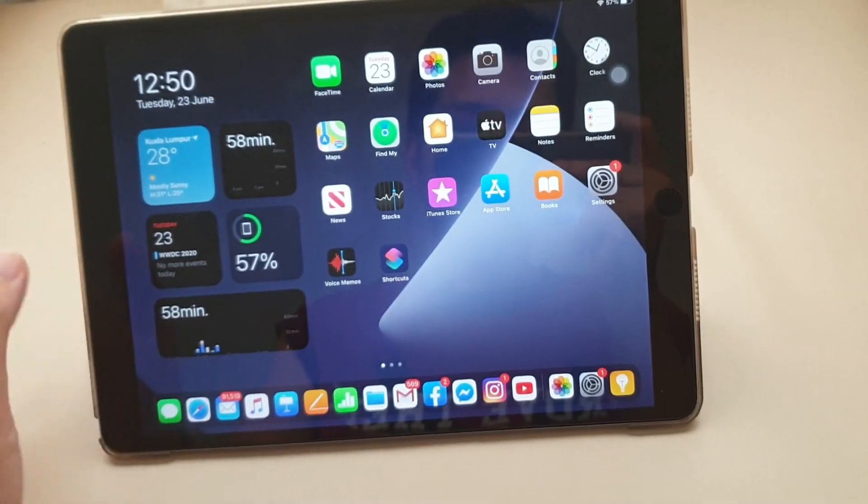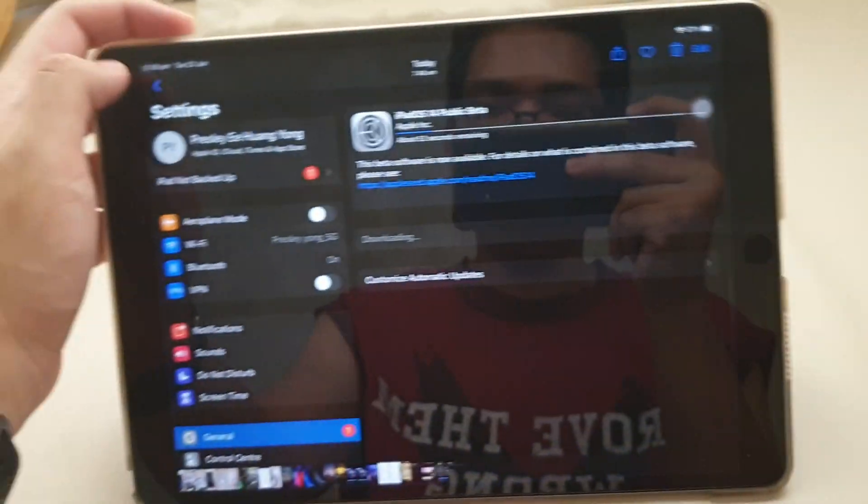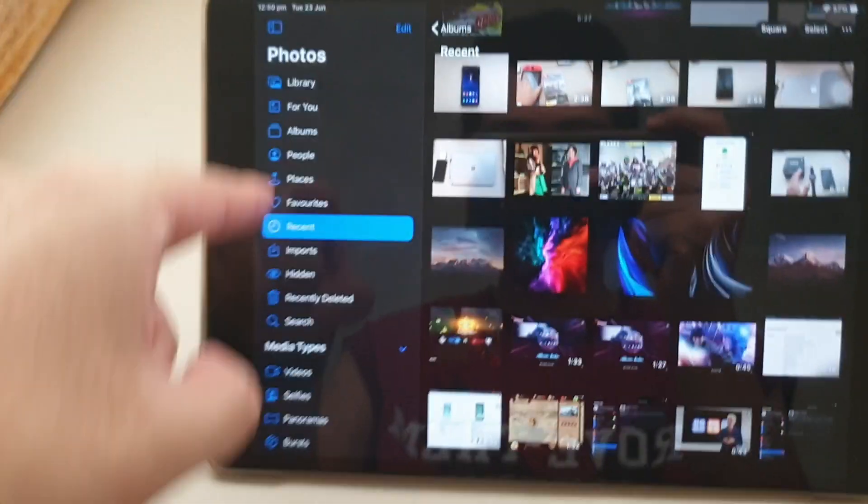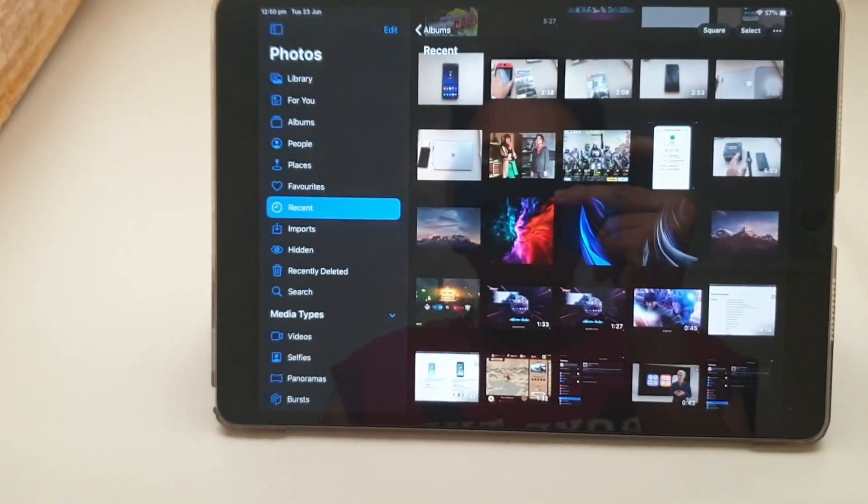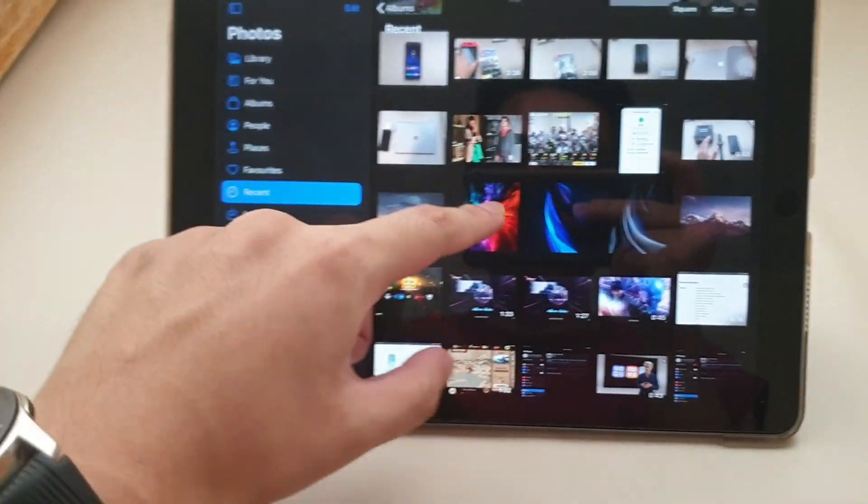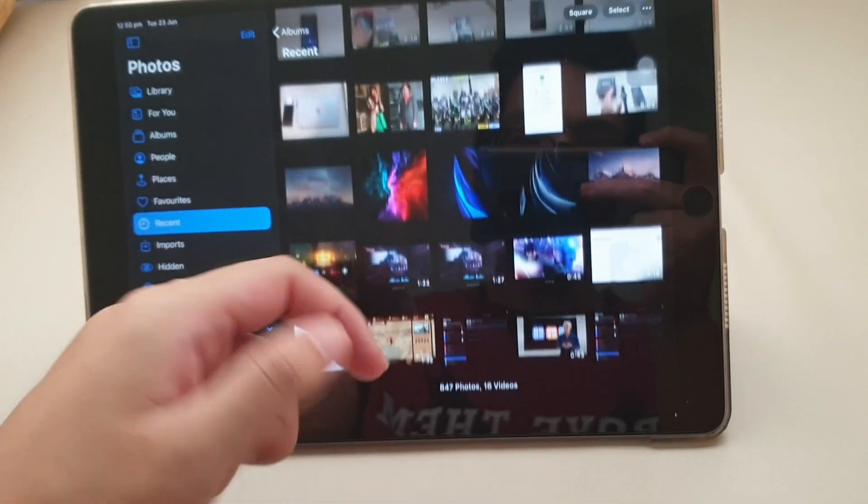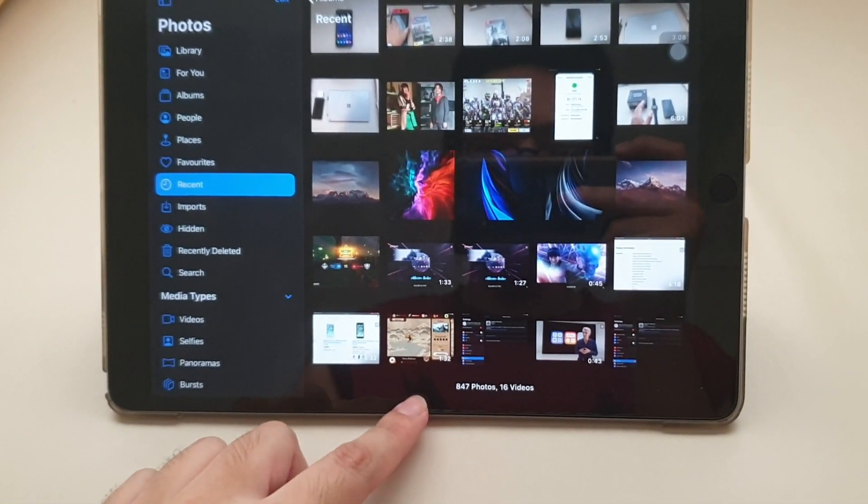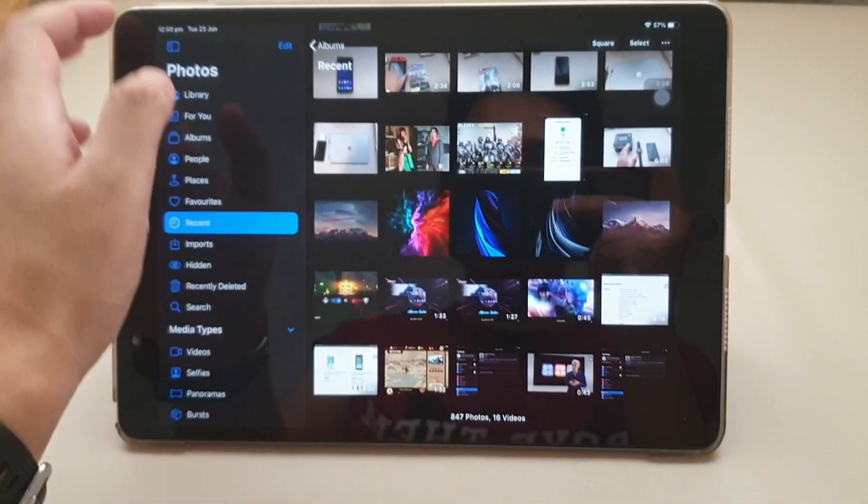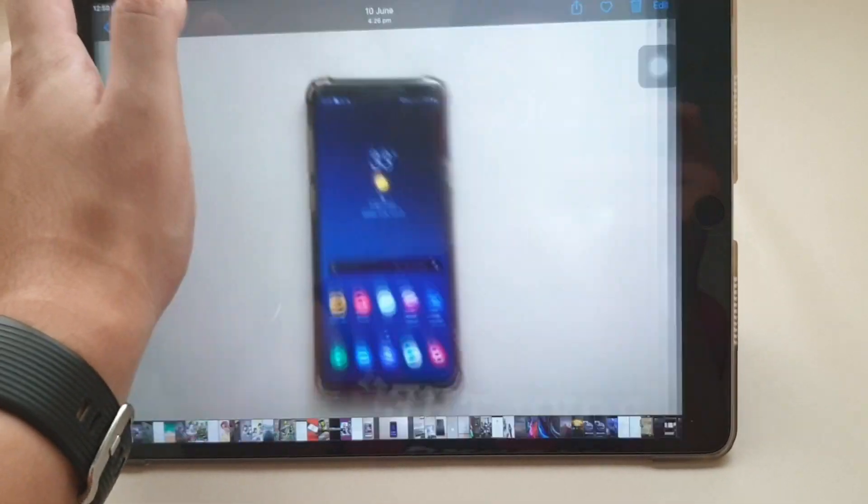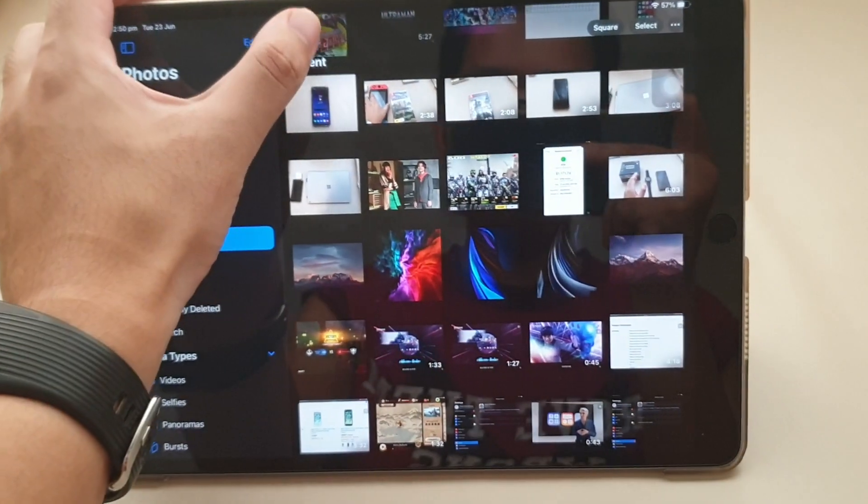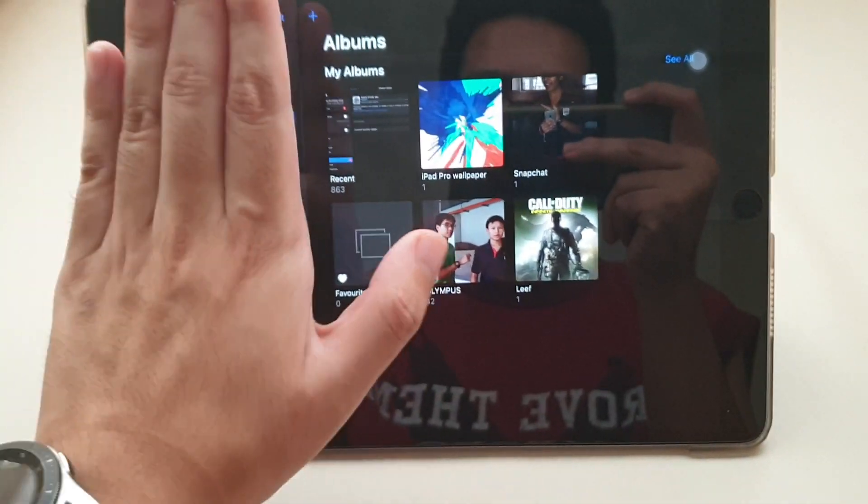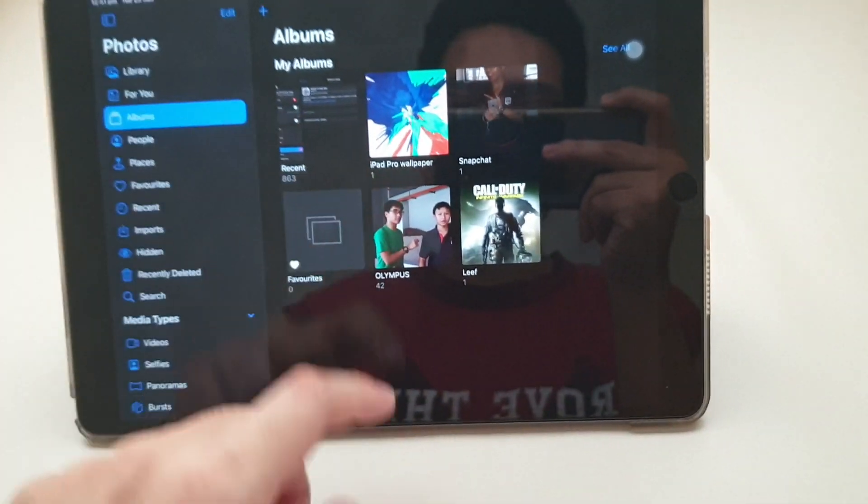The second feature is in the photos. If you're doing landscape in iPadOS, it's now showing like this format. Usually in iOS 13, they don't have this kind of feature. You have to go back in order to do it. So it's different.